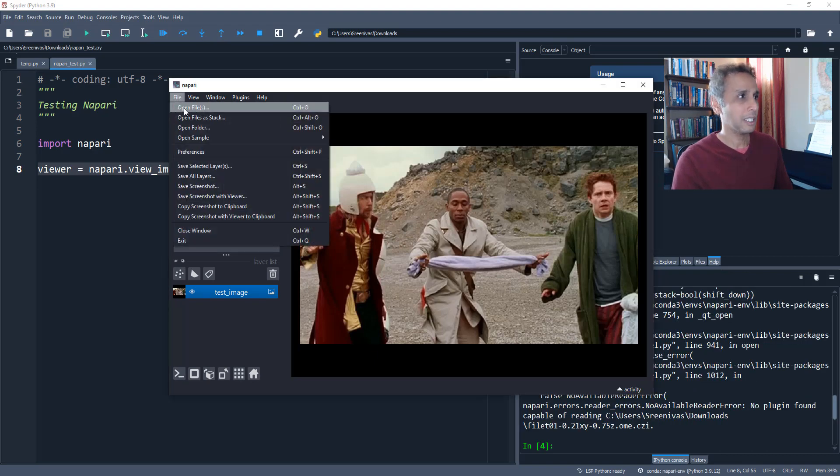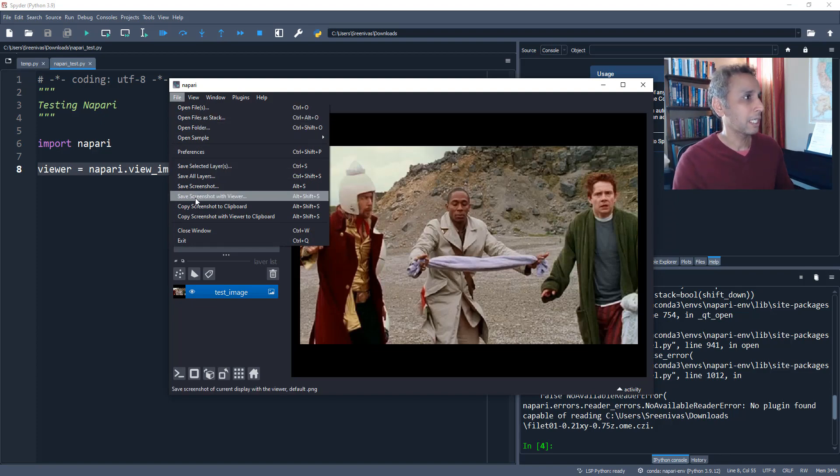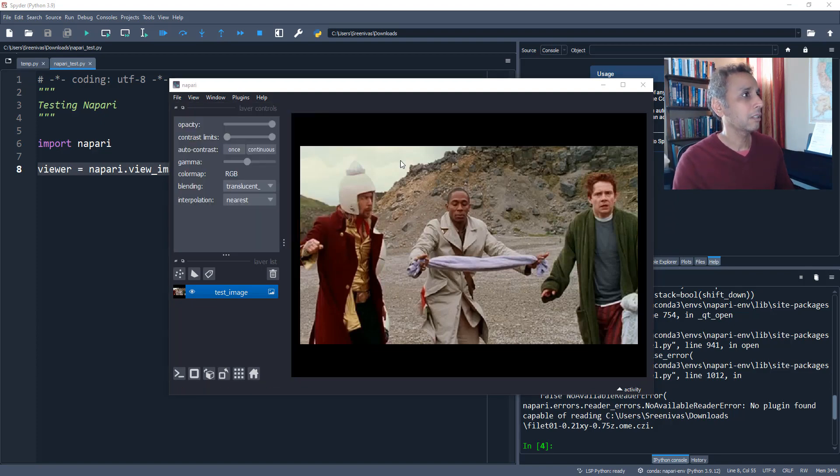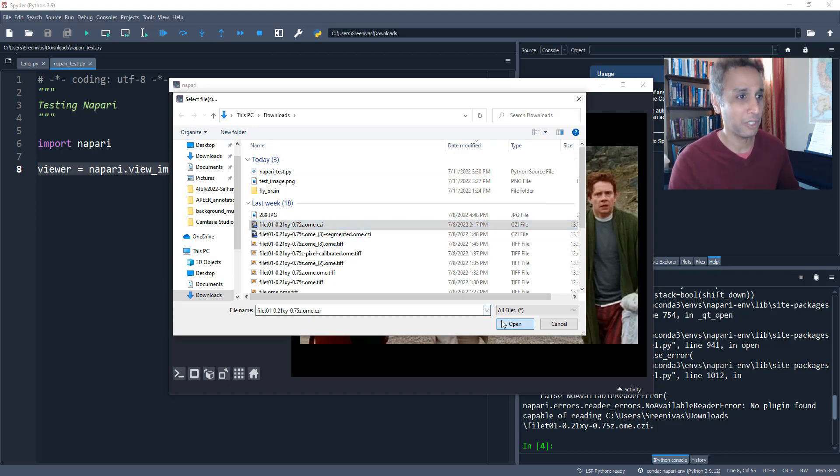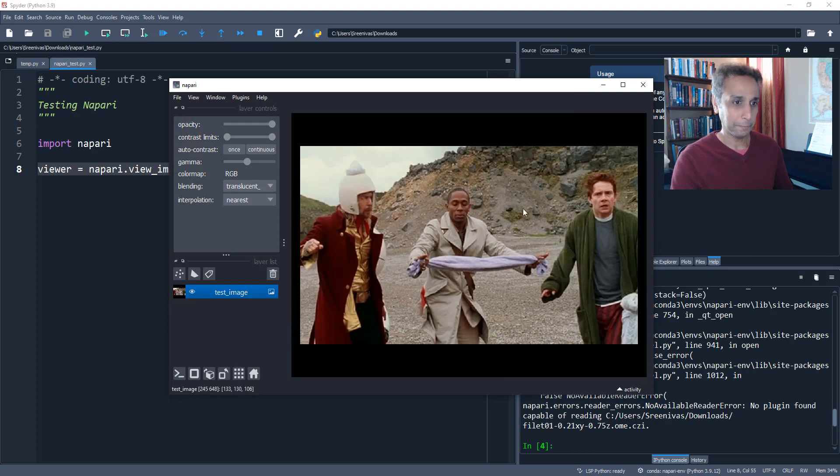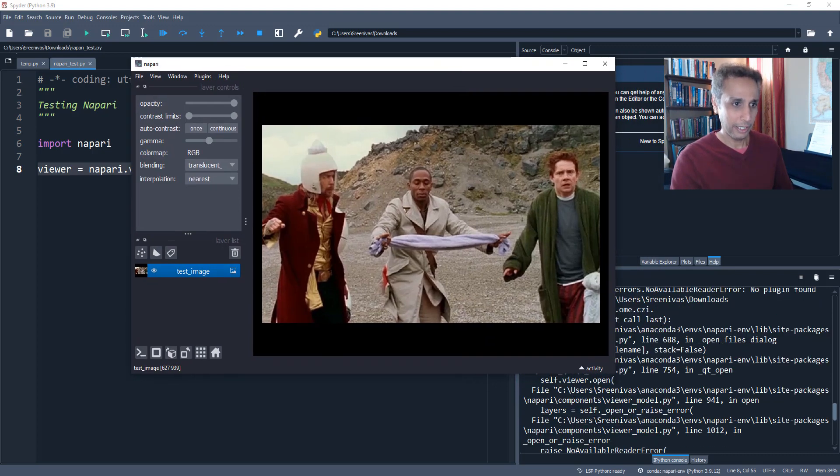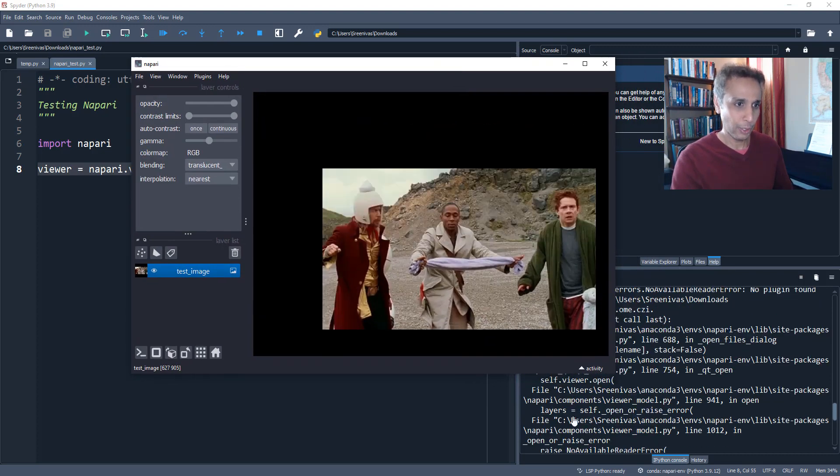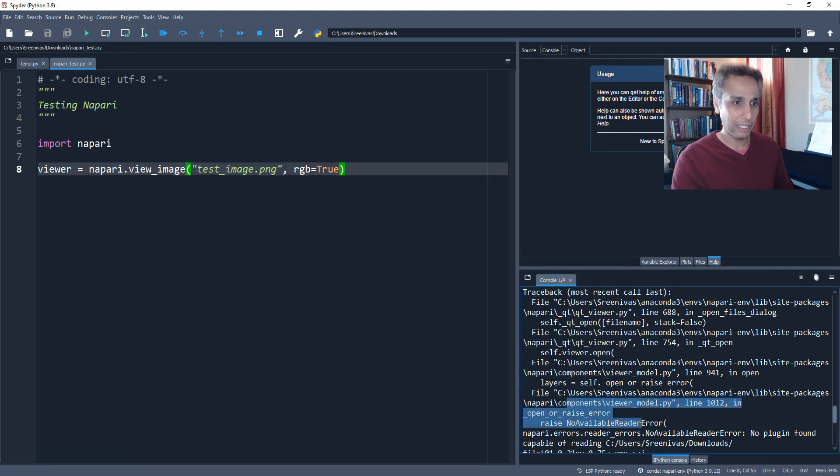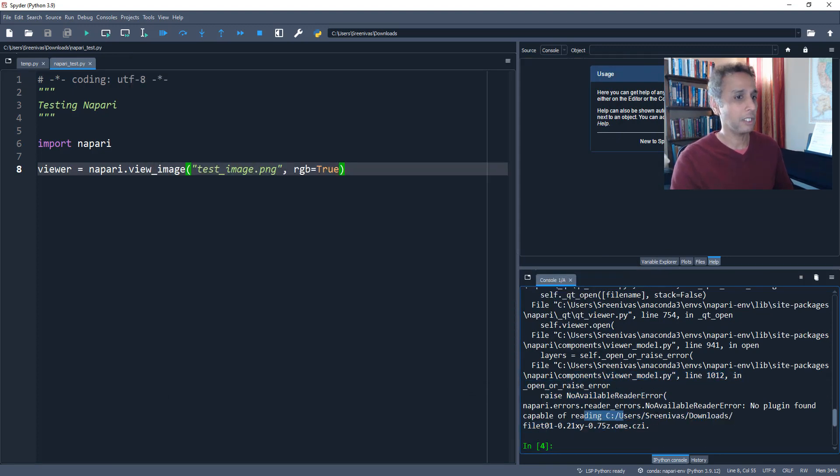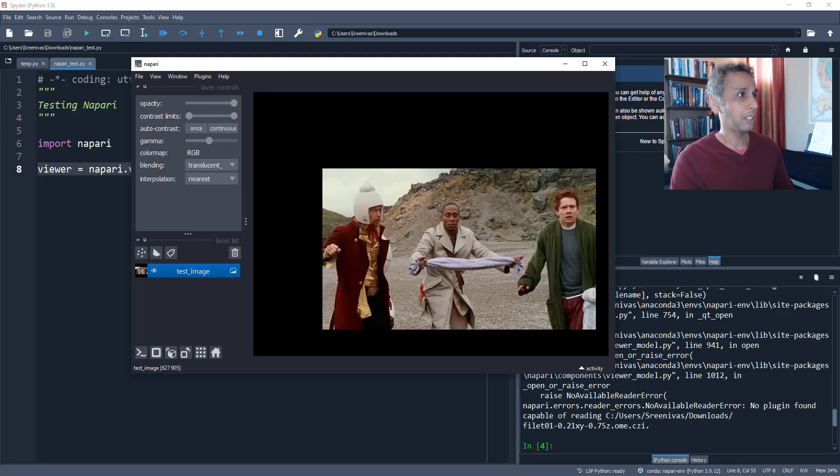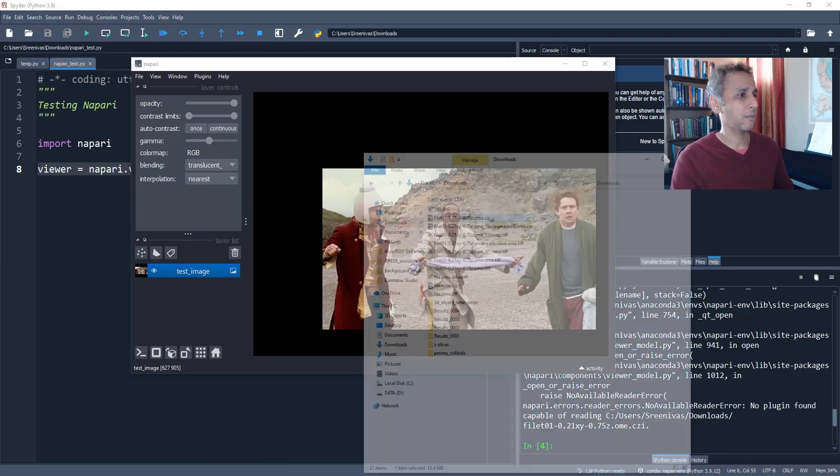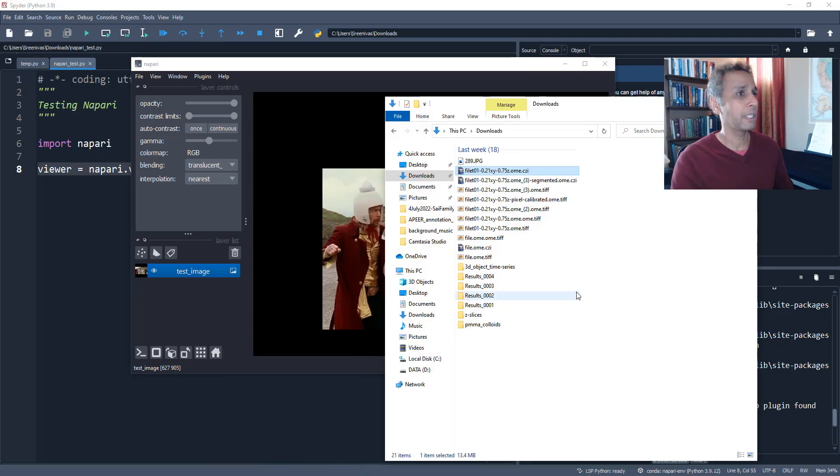What else can we do here? So let us open a different type of file. Let's open a CZI file. So open folder, open sample. Let's open a .CZI. This is the Zeiss image file. And does it open it? No, it doesn't. So it says not available reader error. So obviously I need to install some sort of a plugin, some sort of a reader to read proprietary images. So again, one lesson that we learned.